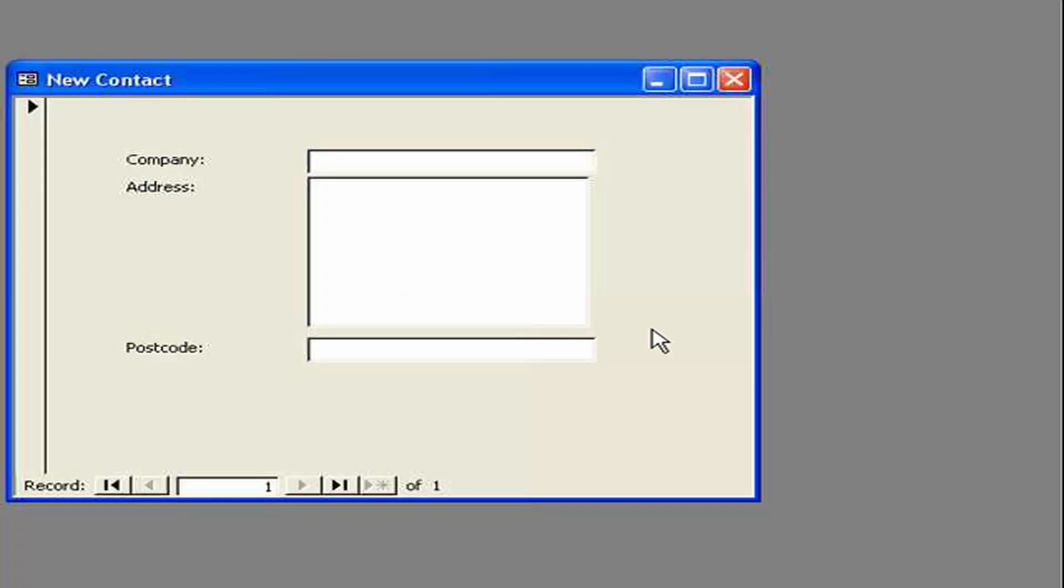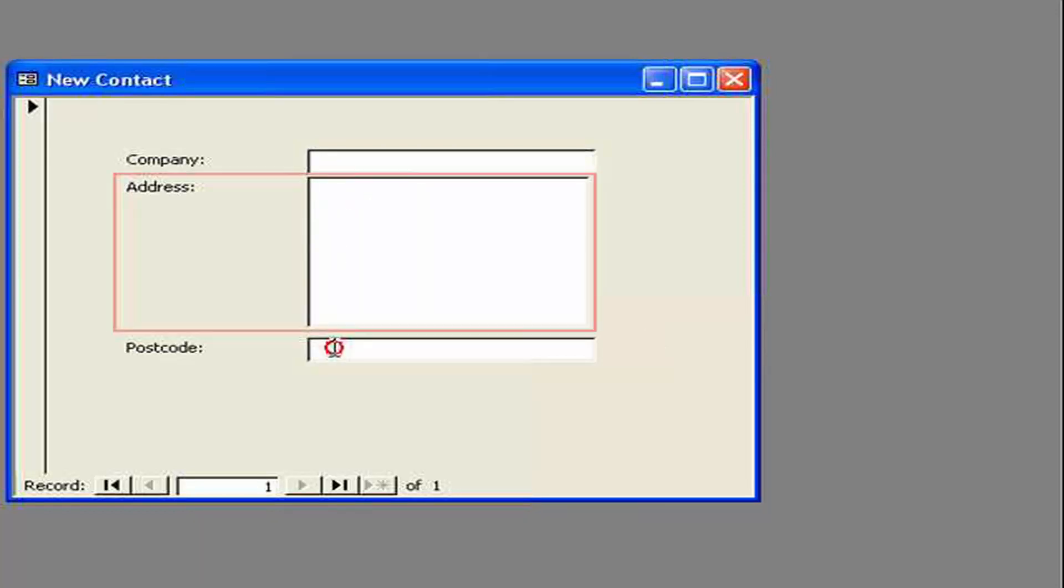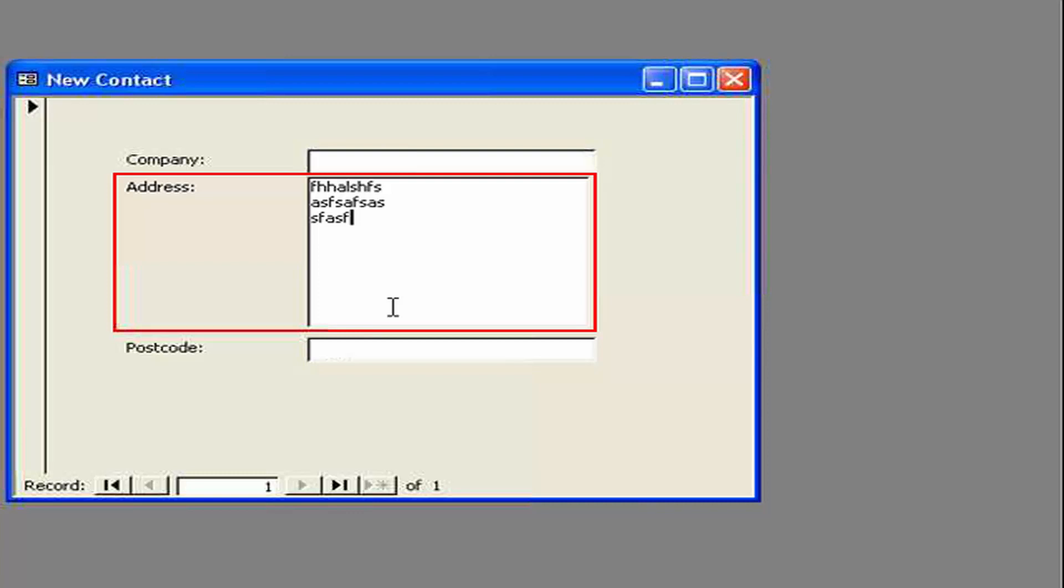In this example. We're going to write. Address back. To three fields. Firstly. The company name. Secondly. The address. And then. The postcode. So the majority of the address. Is actually going to be. In this field here. And we're pressing. Return there. To create new lines. And tab key. To move between fields.